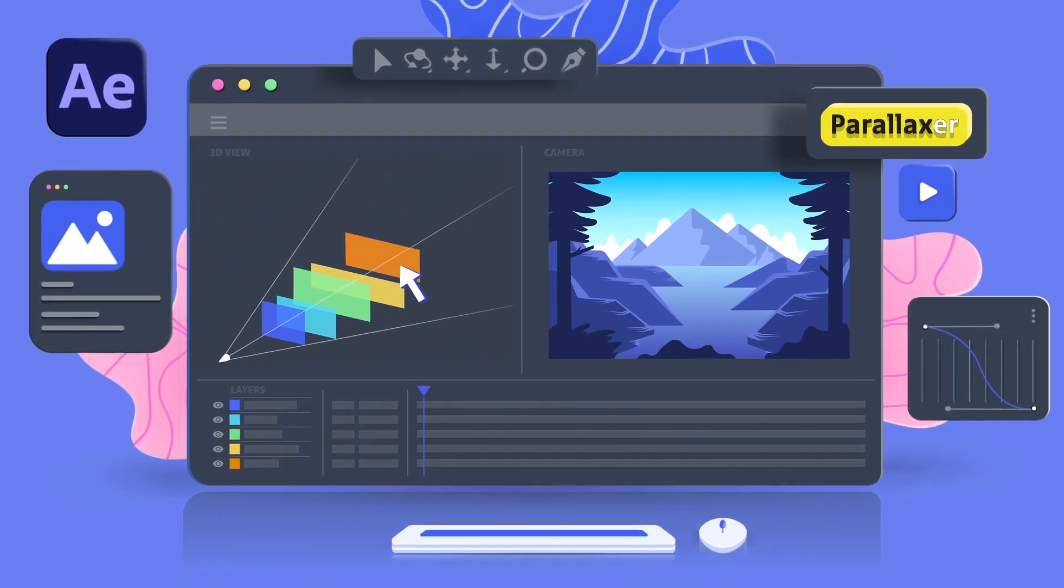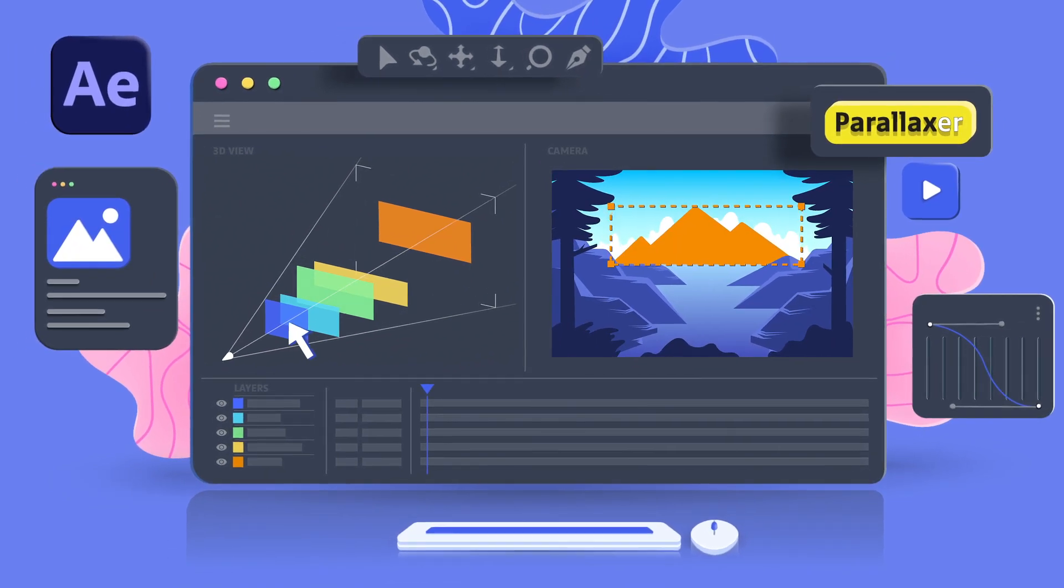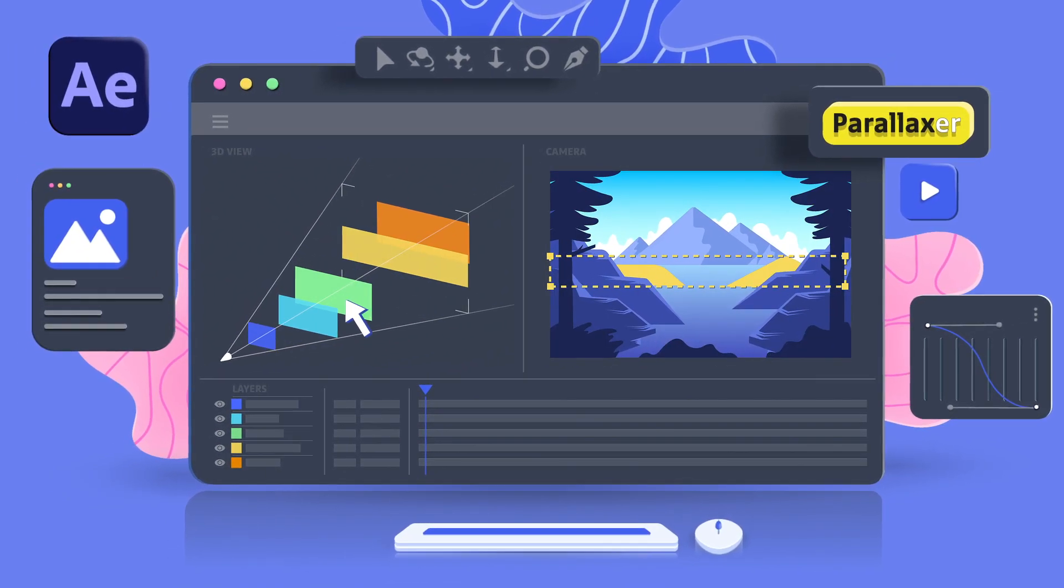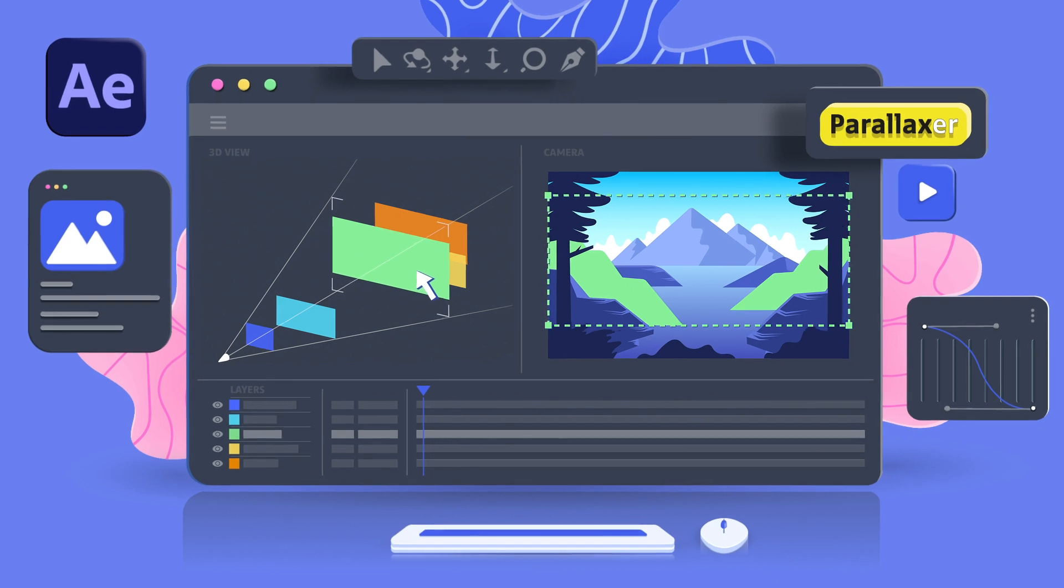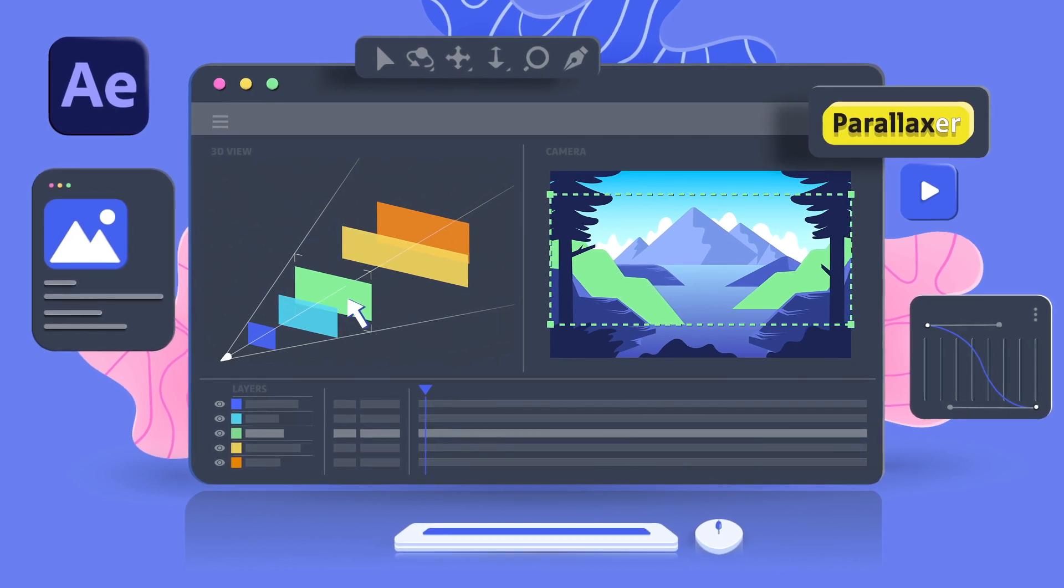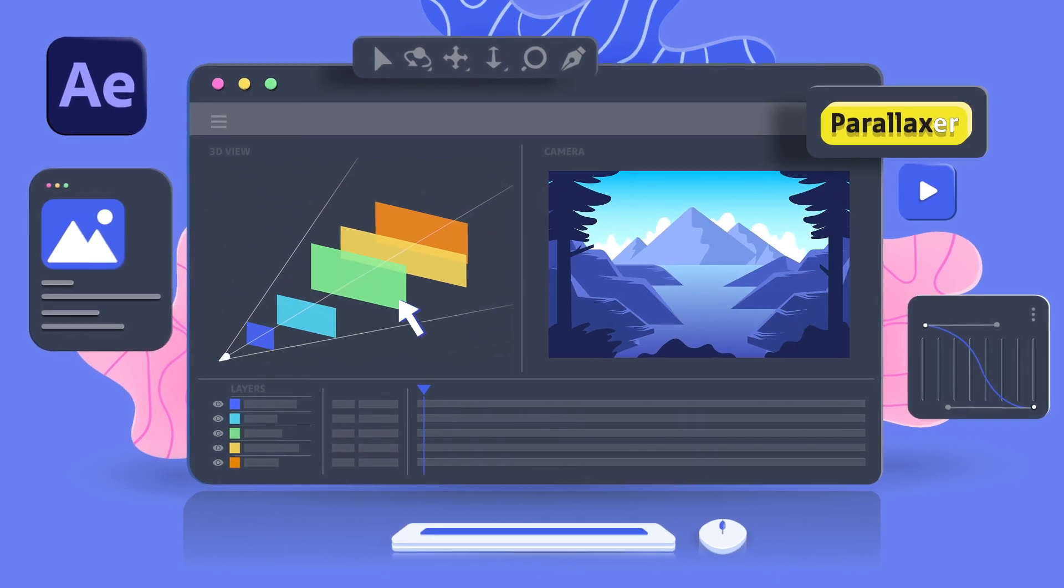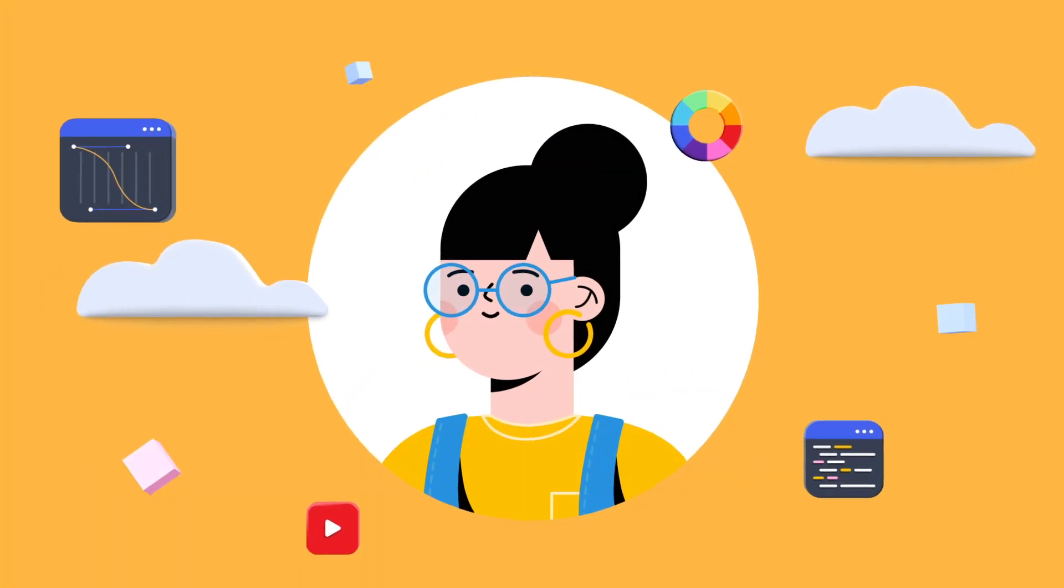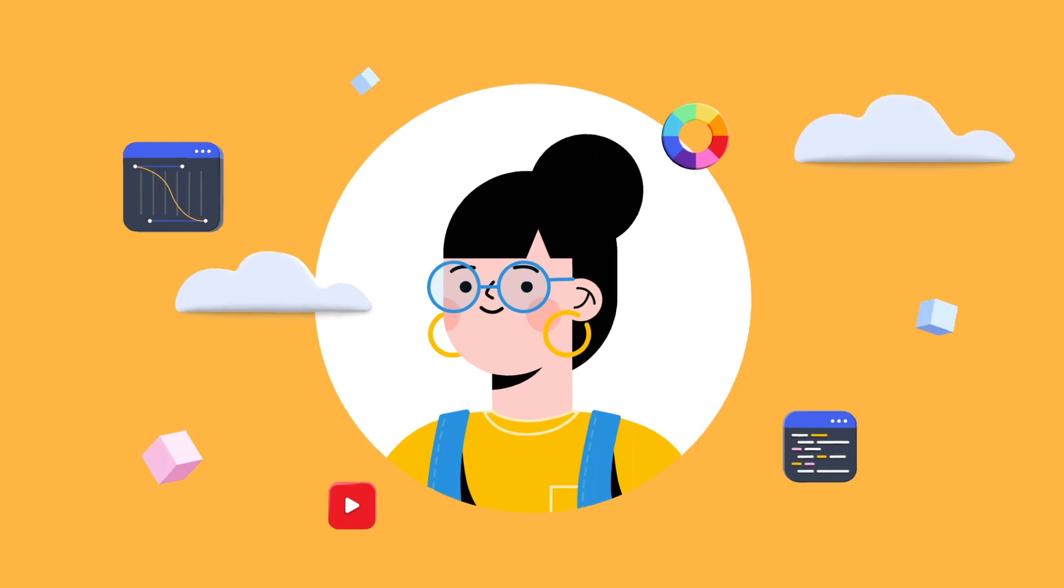But the best part is that you can now move your layers in depth without changing their size in the image. Adjust your scene intuitively and live. Time is precious. Let's use it to create.